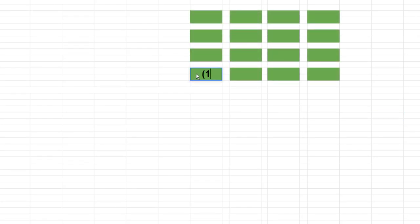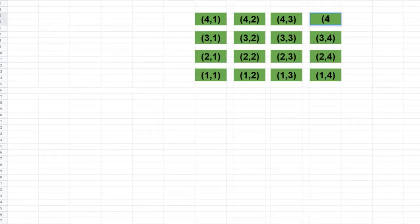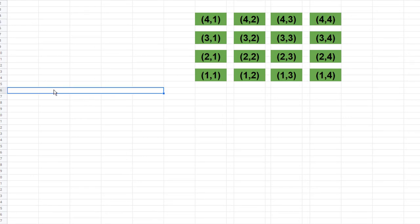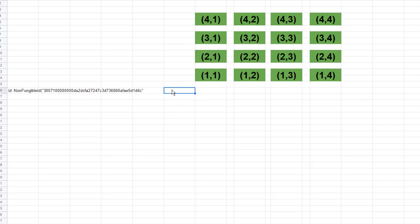We need to do a little planning before we start. We're going to assume we have a small theater — four seats by four seats — and we'll number them row one column one, row one column two, row one column three, and so on. Each seat will have a non-fungible ID unique to that seat, so we need to store the IDs and we need to store the seat numbers.